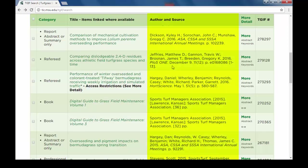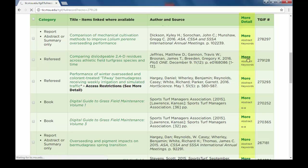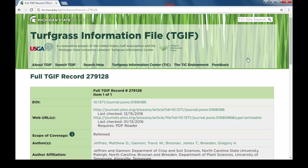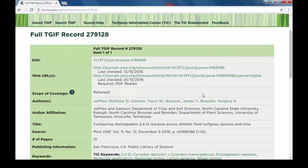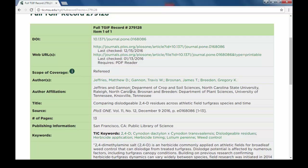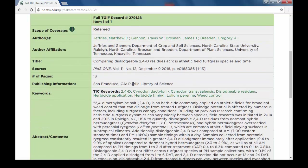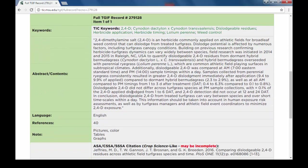The fourth column provides some citation information including authors and the source of the material. Clicking More will open the full TGIF record for that item, which can provide many things including author names and their affiliations, publishing information, assigned keywords and abstract, references, and other important notes.